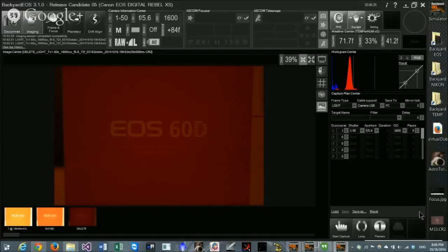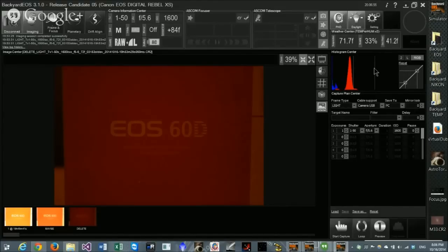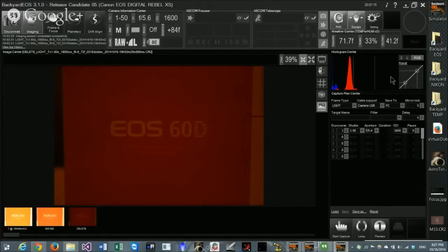There's a toggle button near the histogram that cycles through displaying zero, one, two, or three reference lines overlaid on the histogram. These lines help you gauge whether the histogram peak falls at one-quarter, one-third, or halfway in from the left—a small but useful feature for evaluating your exposure while imaging.